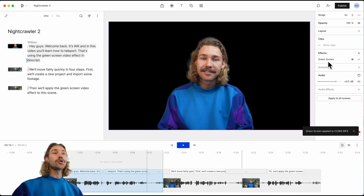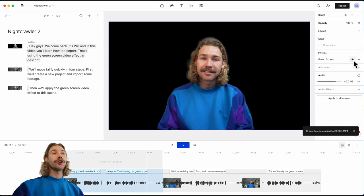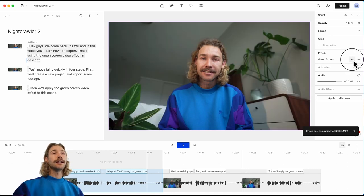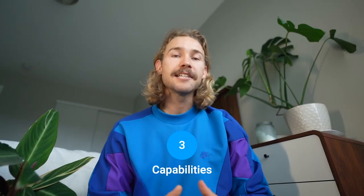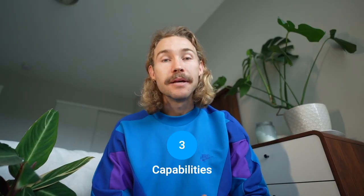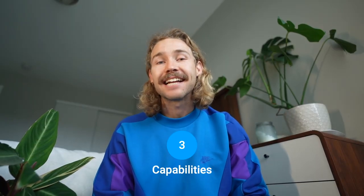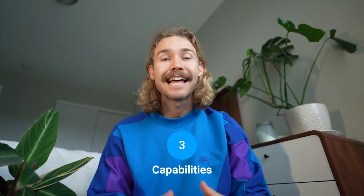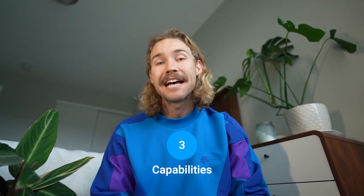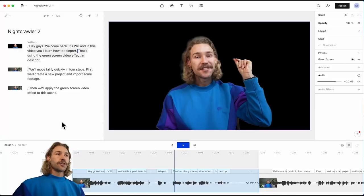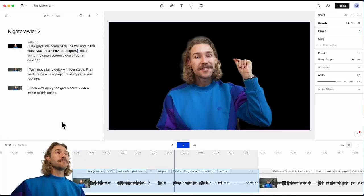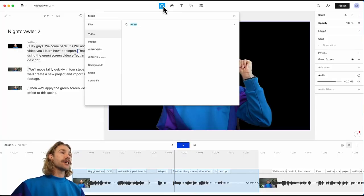It also shows up here under effects. We can turn it off and turn it on, and we can completely remove the effect as well. Let's look at the capabilities of this effect and what it allows you to do as a creator. So if we want to add a background behind this, let's go up to the media control panel.